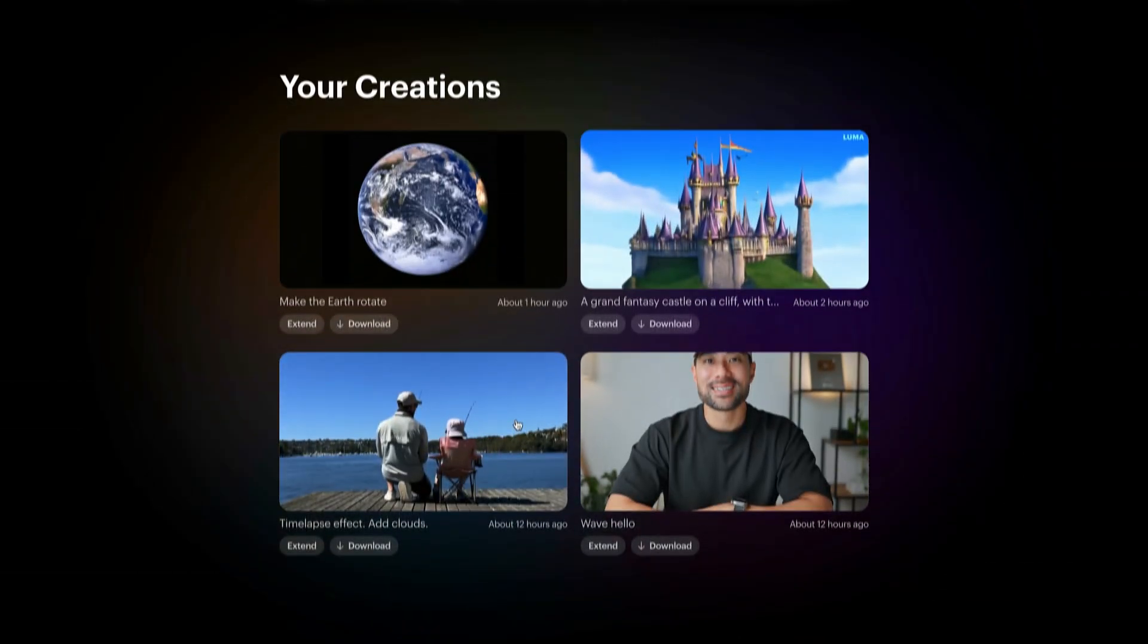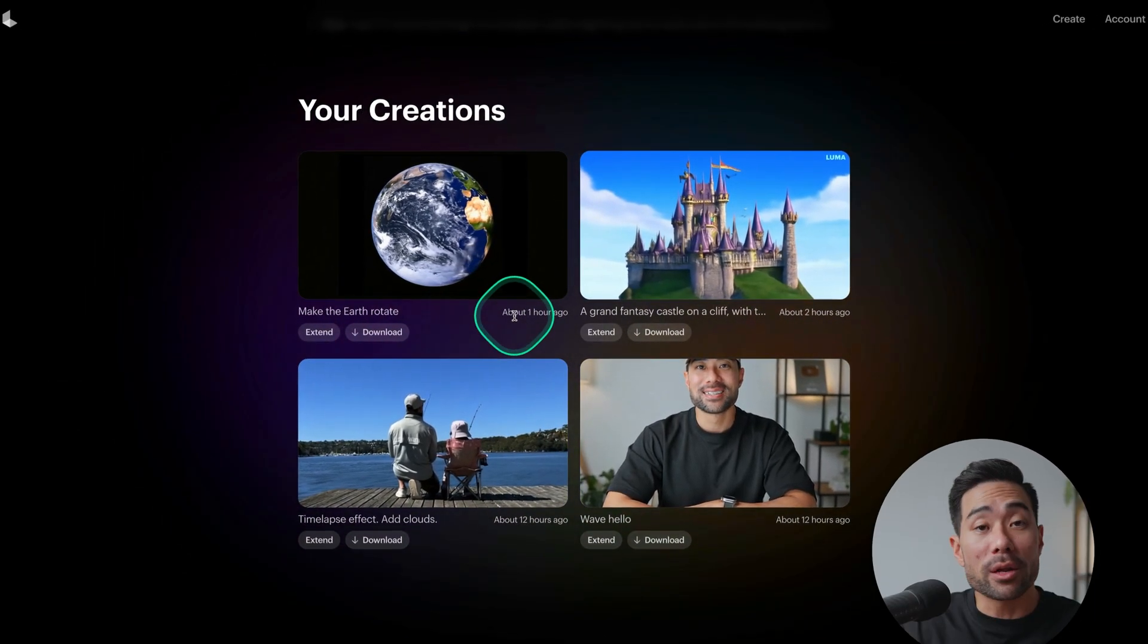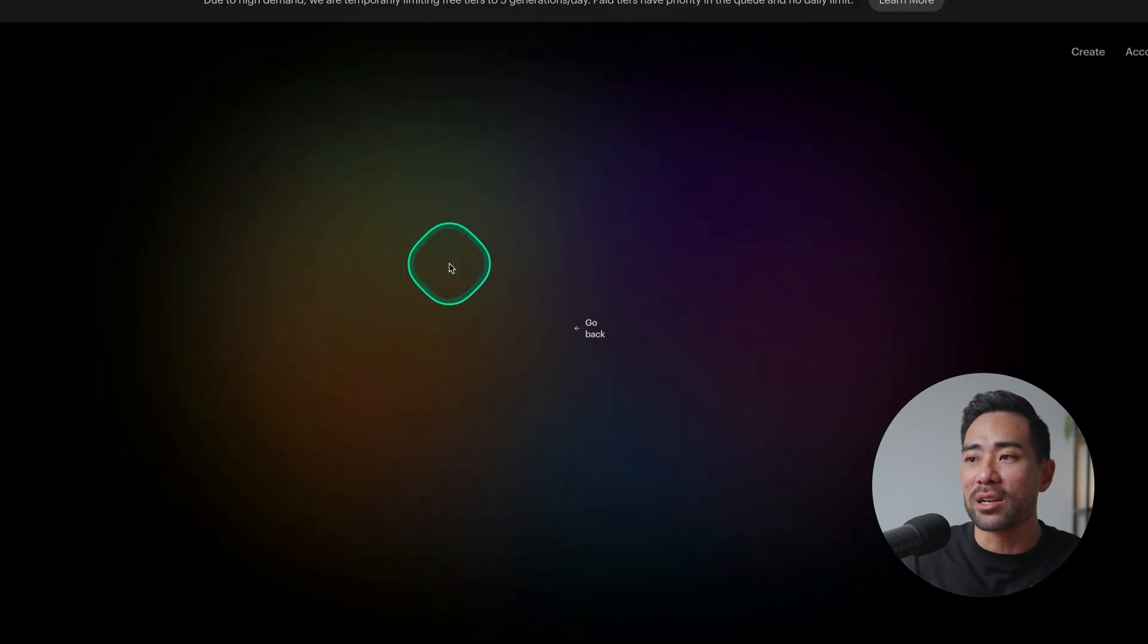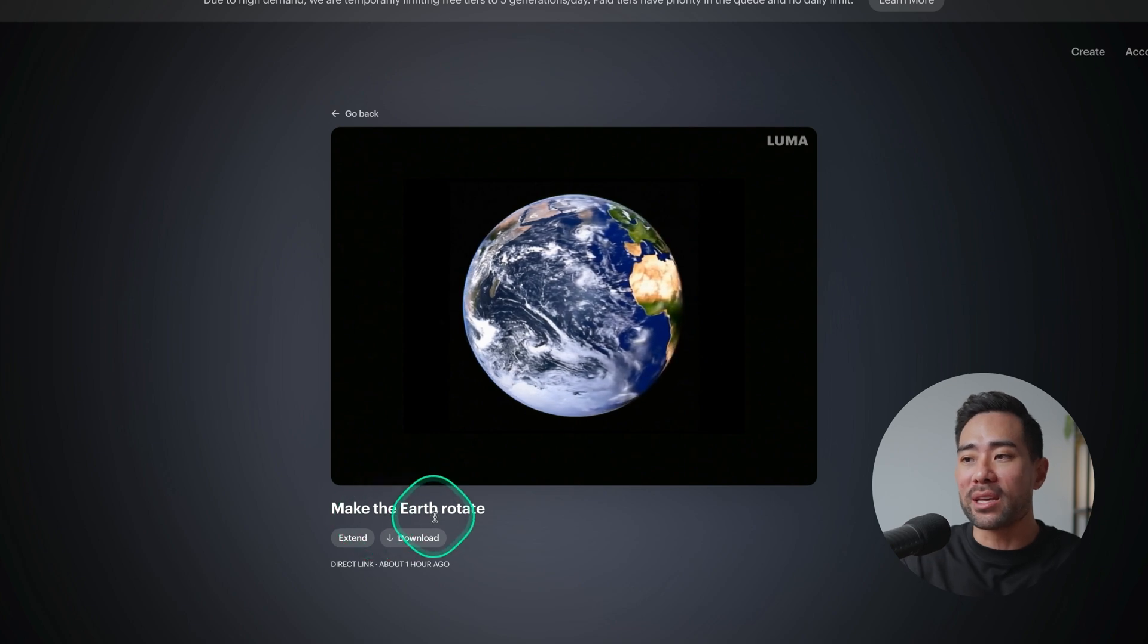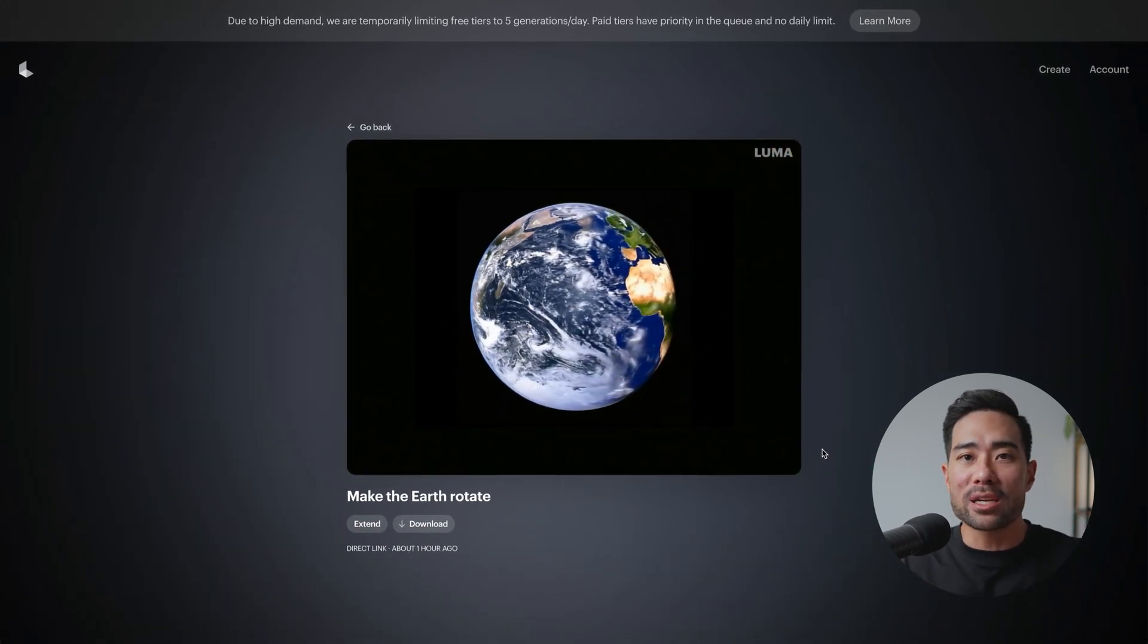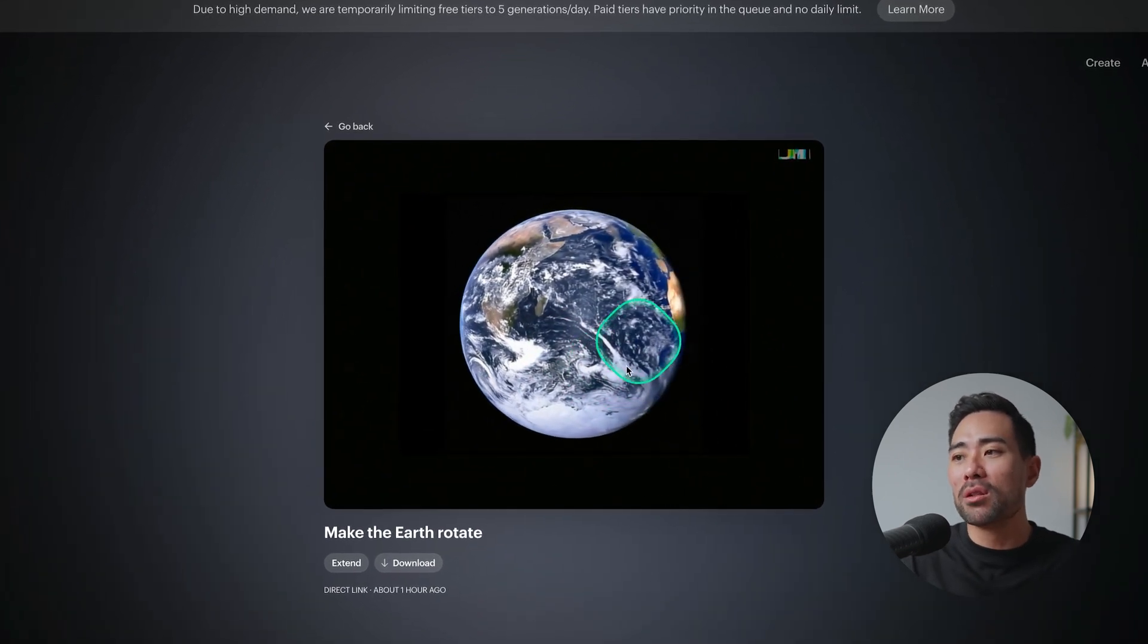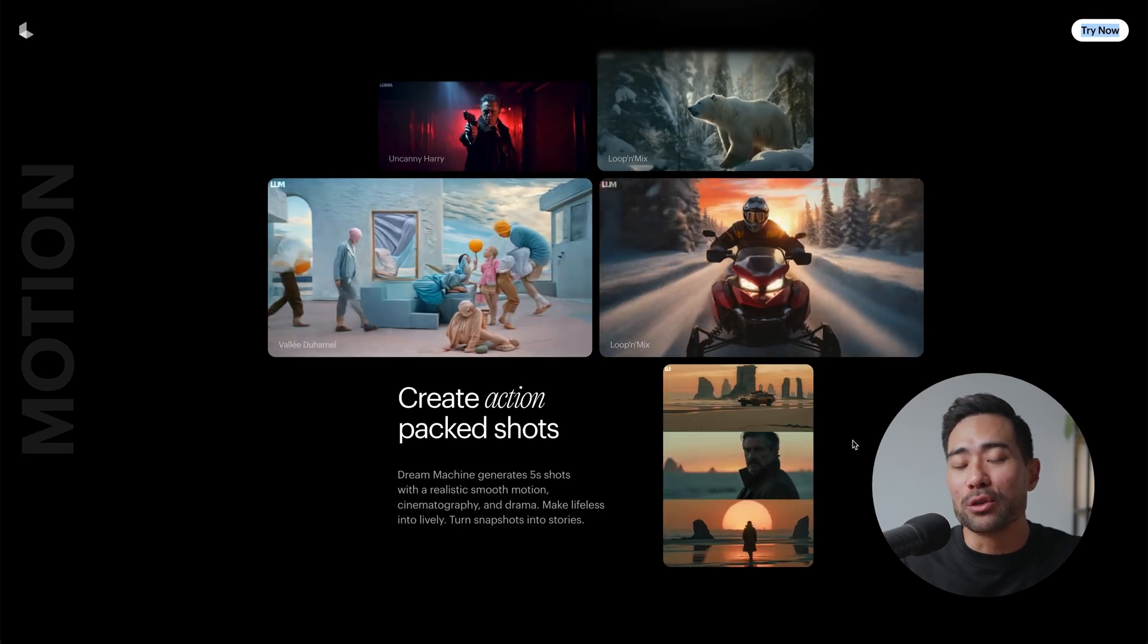As a side note it does take a while to generate a clip due to high demand and a lot of usage on the server. You can see here I uploaded this an hour ago and it took about an hour. It's actually done as I'm speaking now and you can see what I prompted it to do, make the earth rotate. It was once again a static image that I downloaded from Unsplash, one of the NASA images but pretty cool what it's done. Go ahead and have a little fun with Luma Labs Dream Machine.